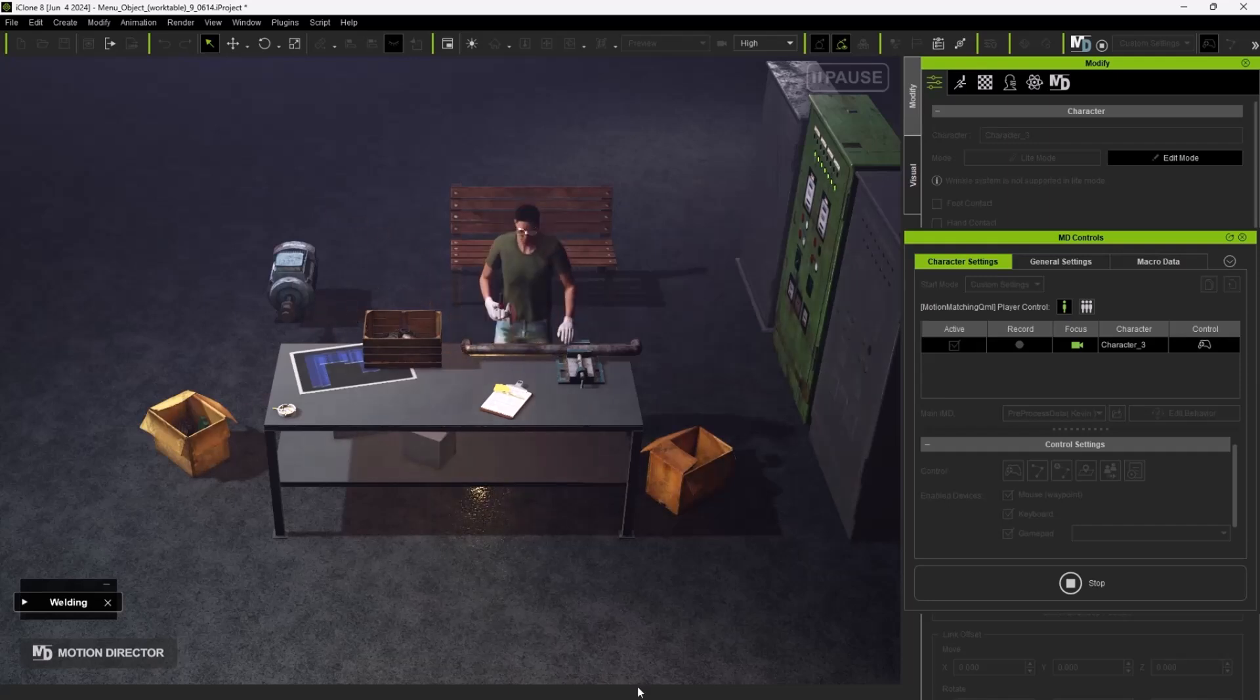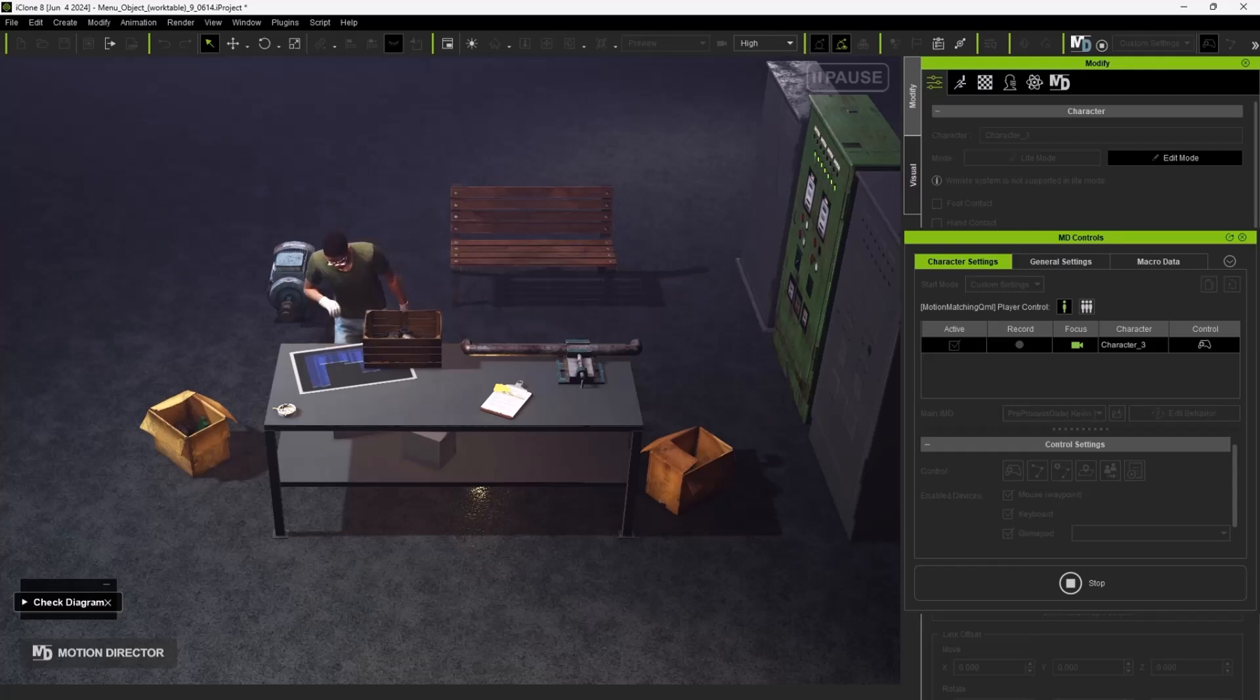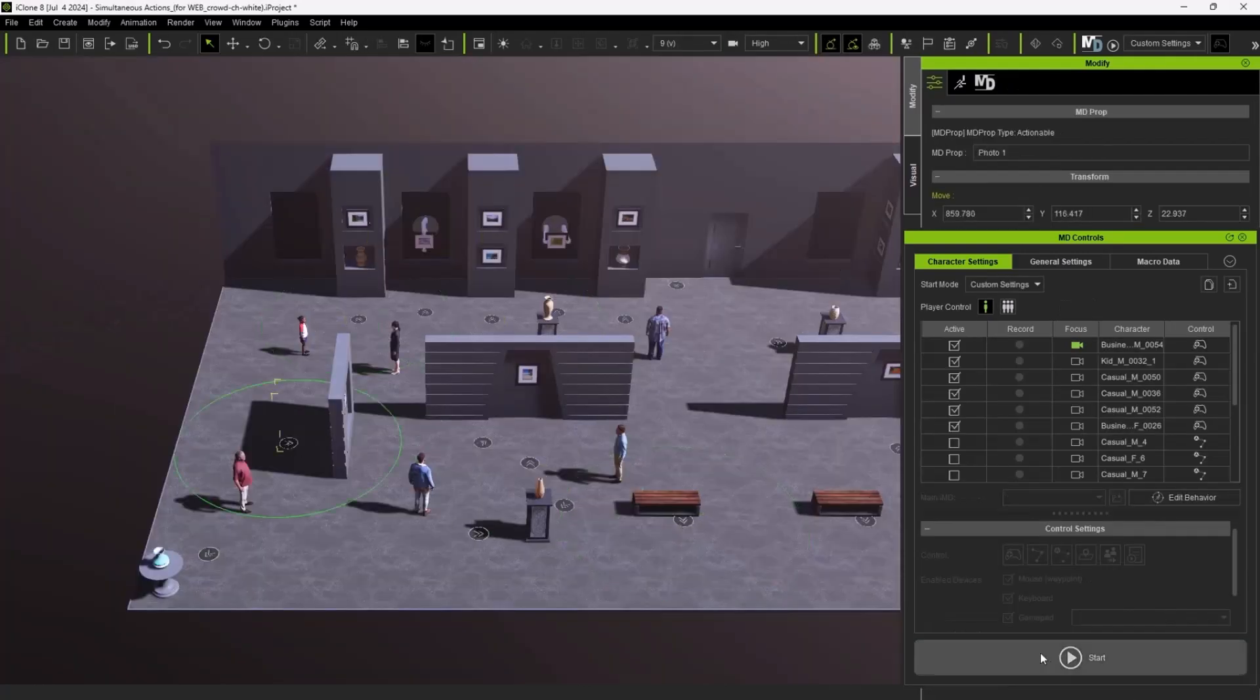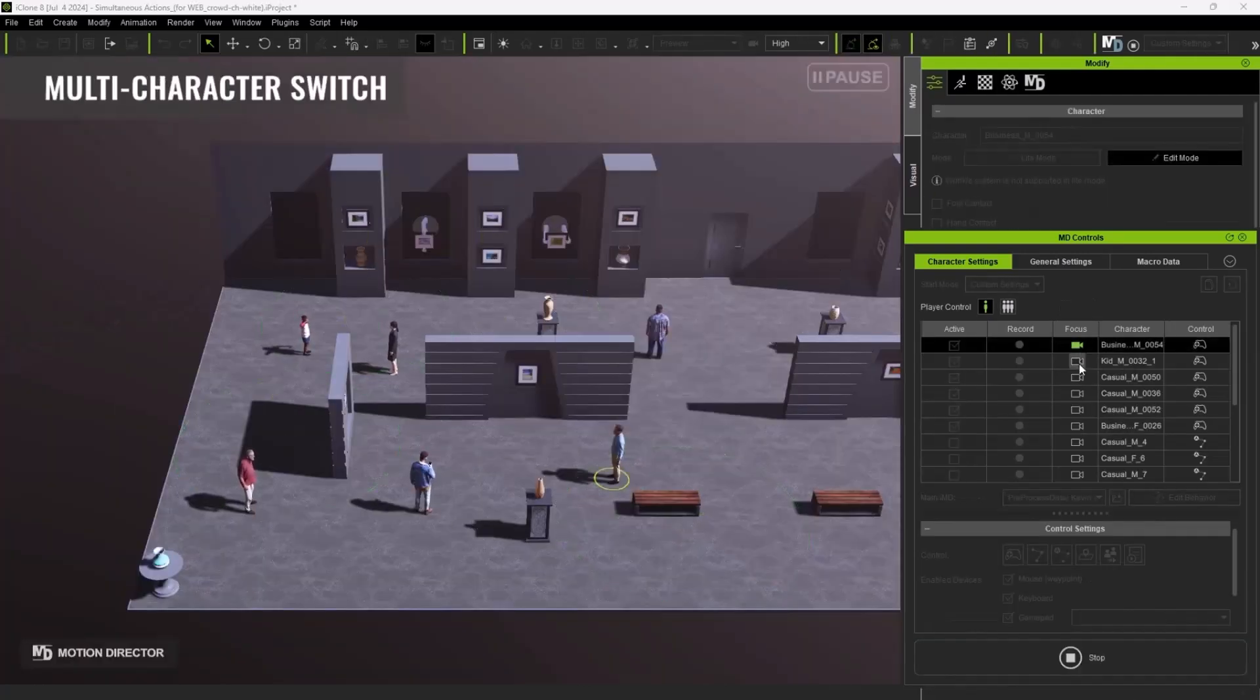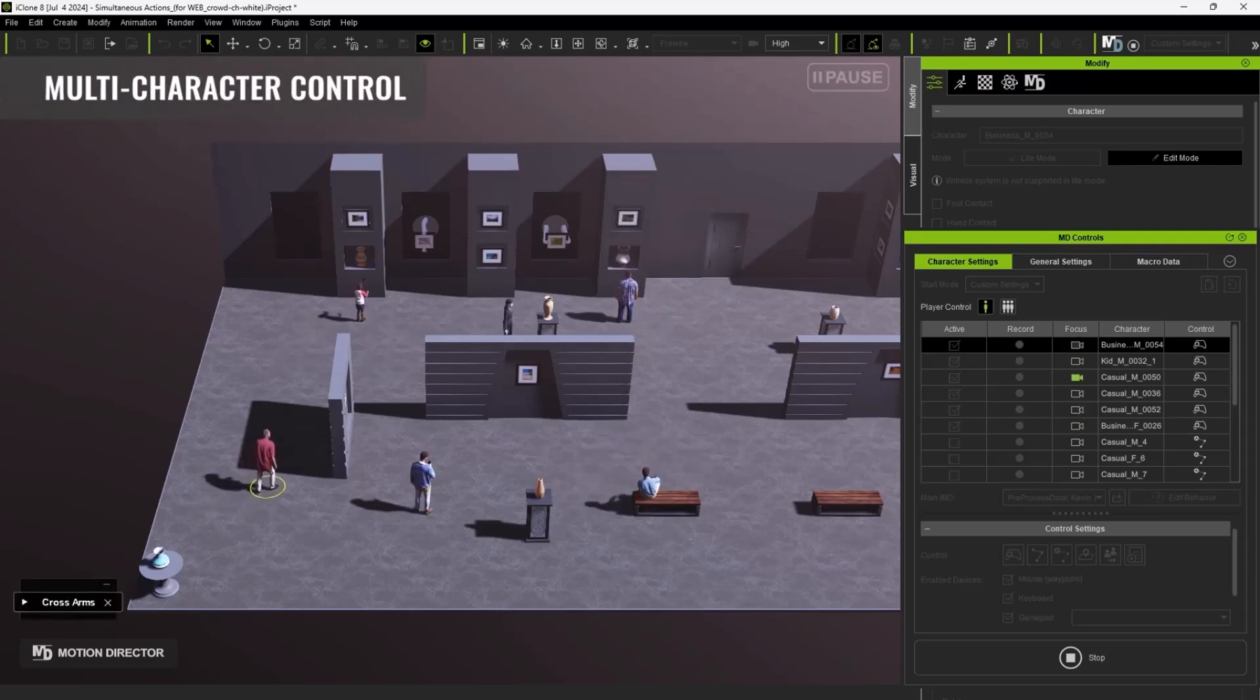iClone 8.5 also features an additional action list for motion cueing and sequencing which can simultaneously link multiple motions and extend action sequences for both individual characters and crowds.